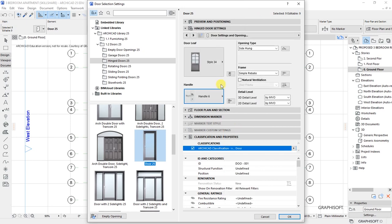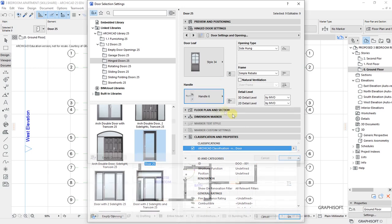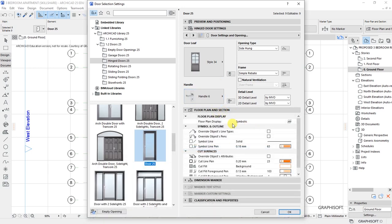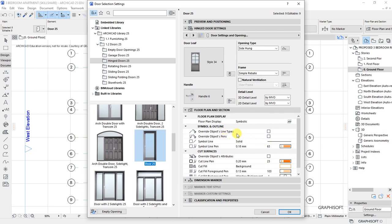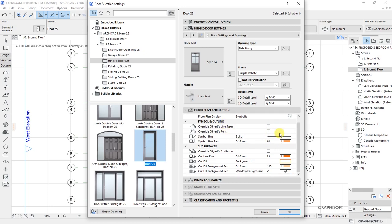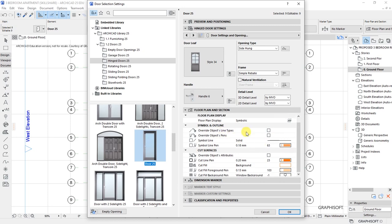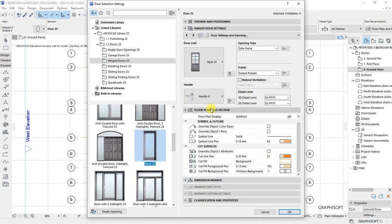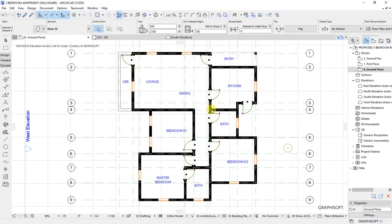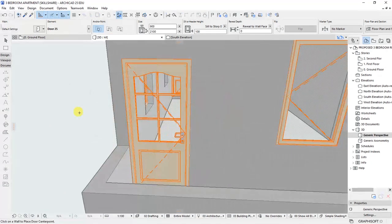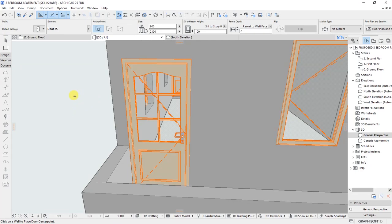Floor plan and section settings in terms of floor plan display, simple and outline, and cut surfaces—I want to leave all those settings as they are and then click OK. You'll see those changes have been affected. Let's take a look in the 3D and see how the doors appear. In terms of 3D, you see that's how our door looks now.